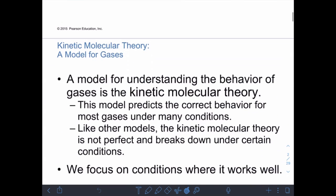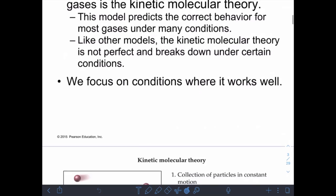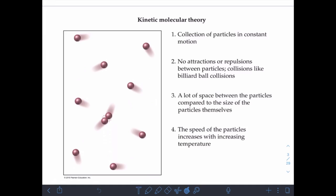The main framework scientists use to study gases is called kinetic molecular theory. The model predicts correct behavior under most conditions, but like most models, kinetic molecular theory is not perfect — at extremes of temperature and pressure it breaks down. Under most conditions, especially those we'll deal with, the kinetic molecular theory model works quite well.